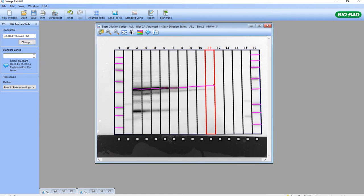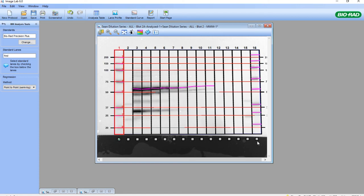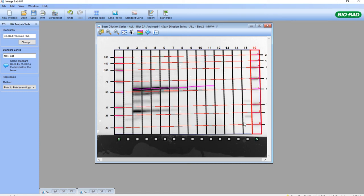The tool gives us instructions — every tool gives instructions on what to do. Select the standard lanes by checking the box below the lanes. It will always ask if redetection of the existing standard bands is required. If you use the method I've shown here, the answer should always be no, because you've already pre-selected them and assessed them with the lane profile tool. I'll select both marker lanes and say no to redetection. Now you can see that each molecular weight in the marker has aligned itself for the opposing molecular weights in the first and last lane, to get more accurate molecular weight analysis.